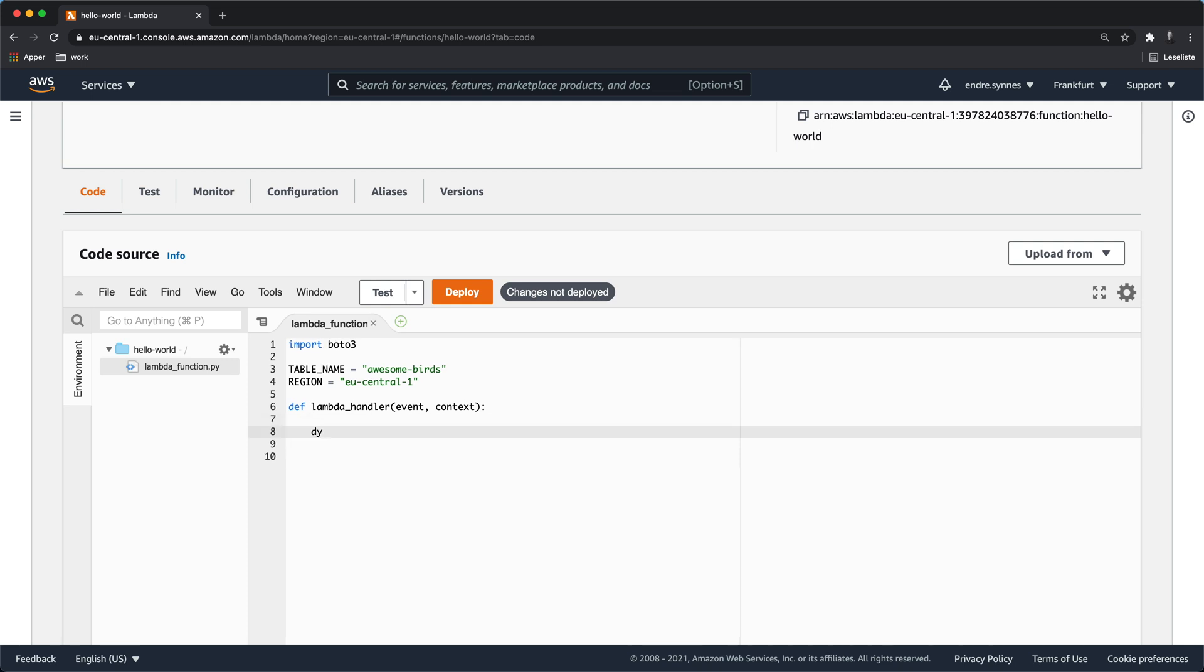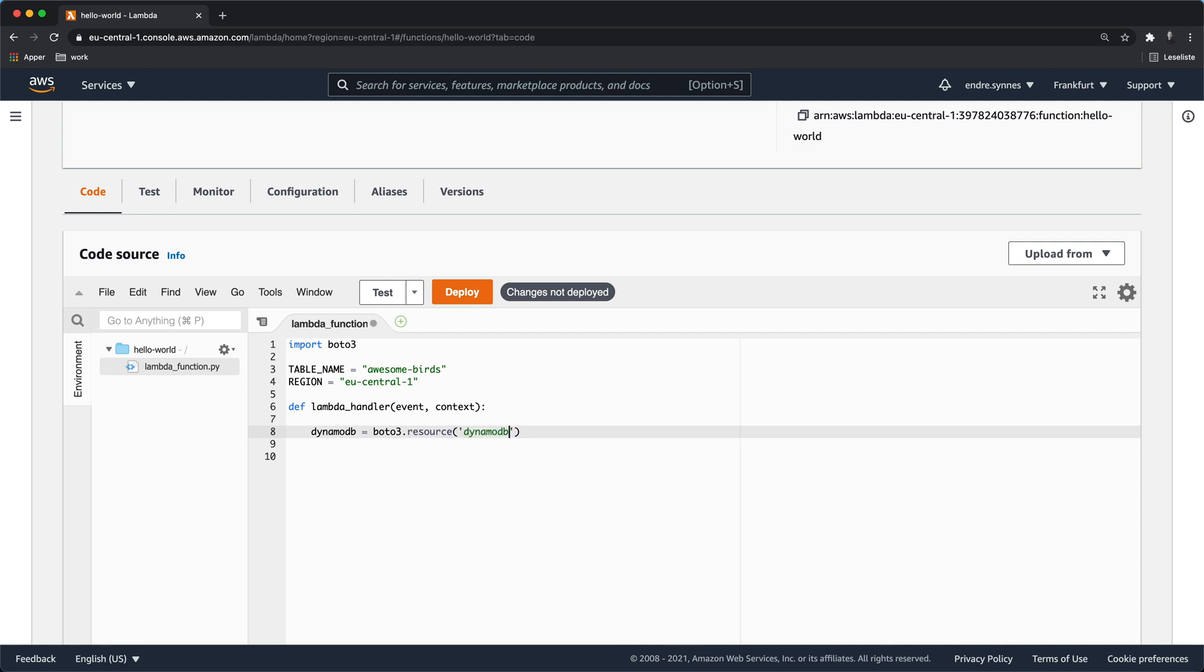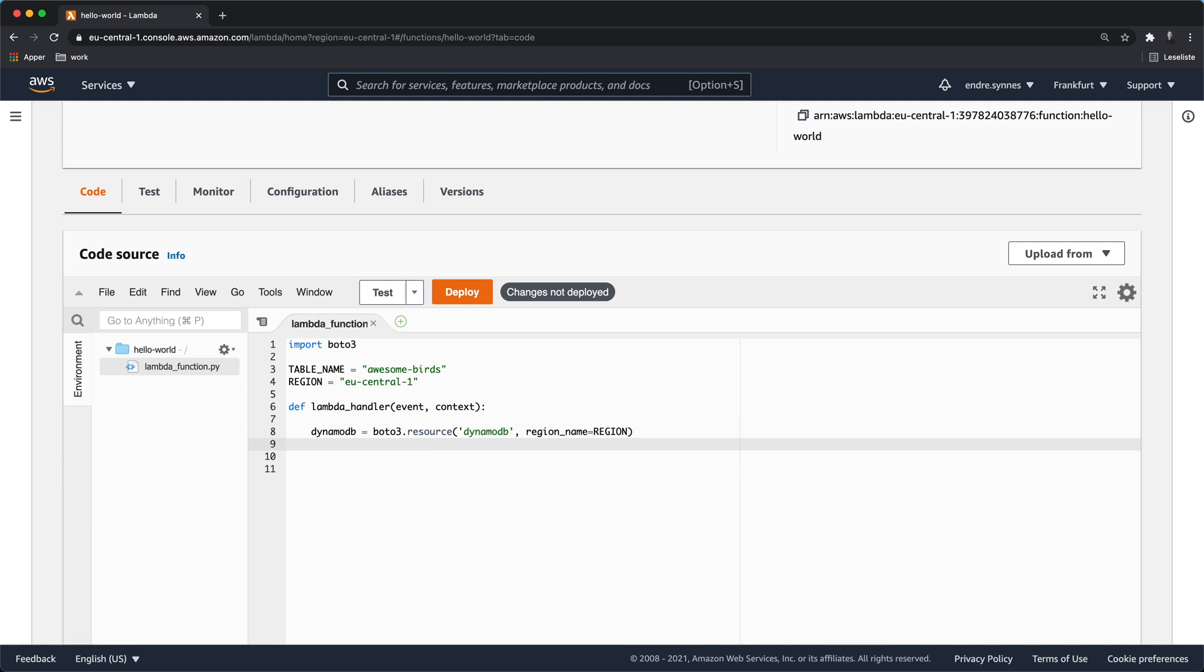Let's define a variable for DynamoDB and use Boto3.resource, provide the AWS service name, in this case DynamoDB, and the region. Now let's use the DynamoDB variable to access our table like this. Table equals DynamoDB.table and provide the table name.